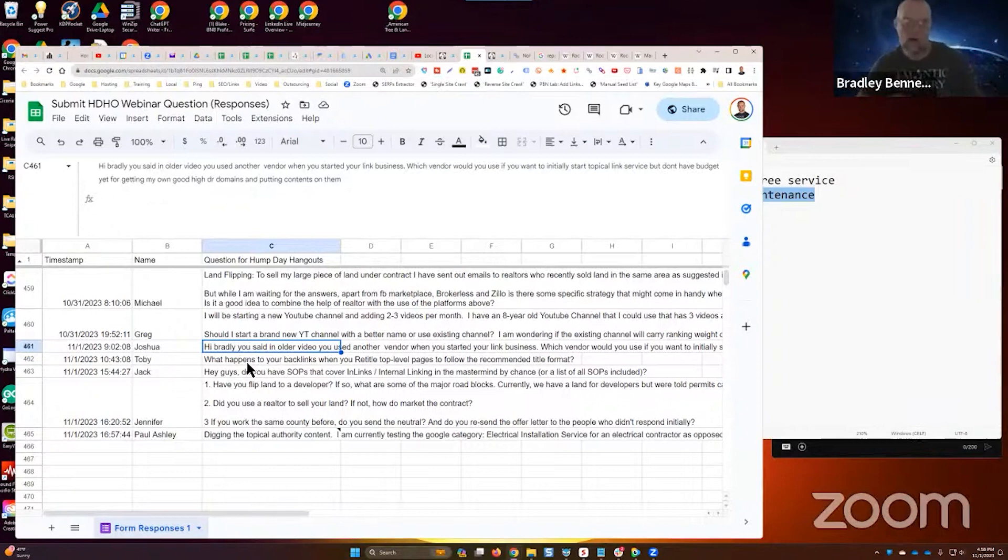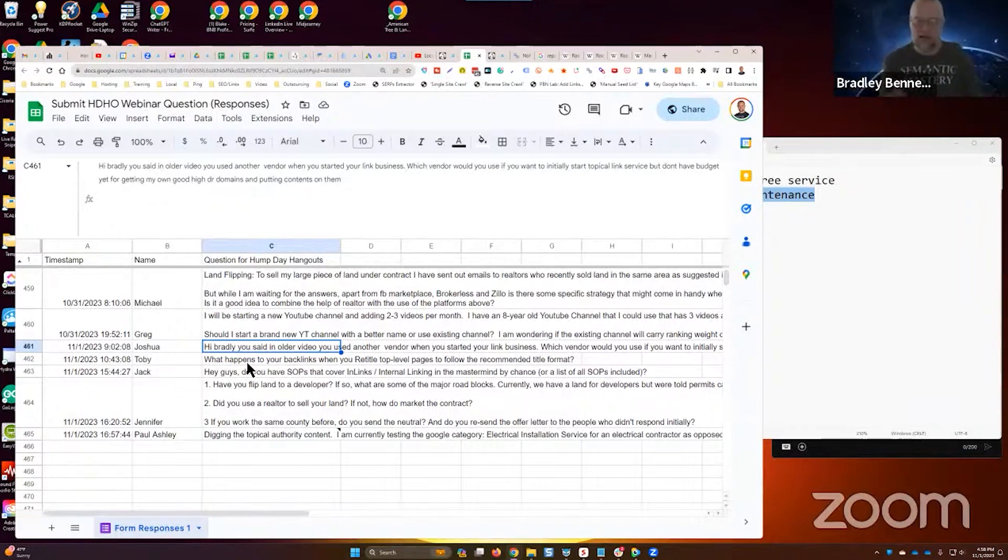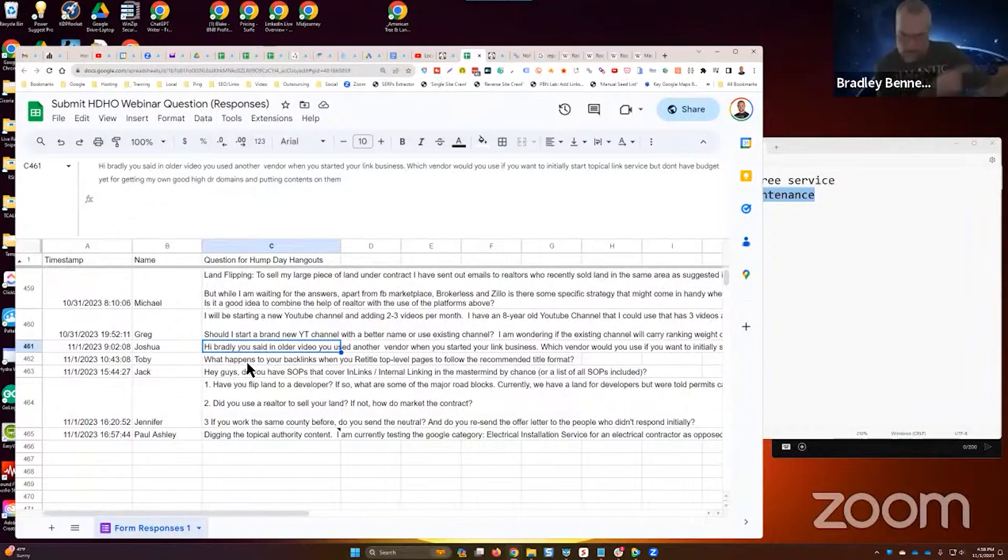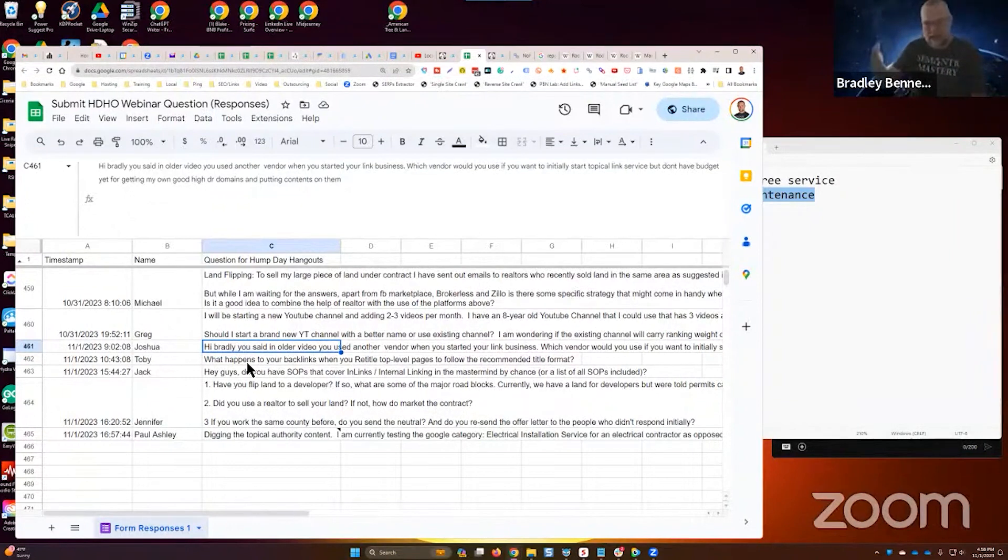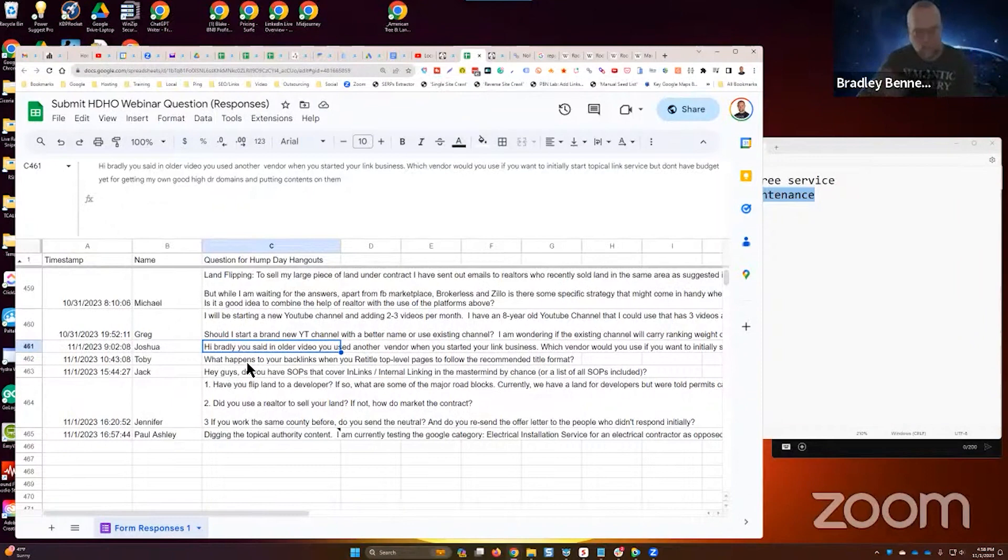You're white labeling through somebody else—Semantic Links, for example. And then she's just making money by marking that up, by managing it, knowing what to do, and then marking that up.